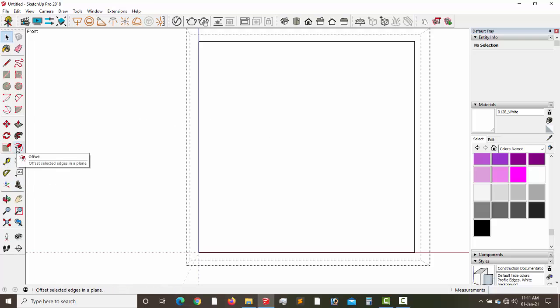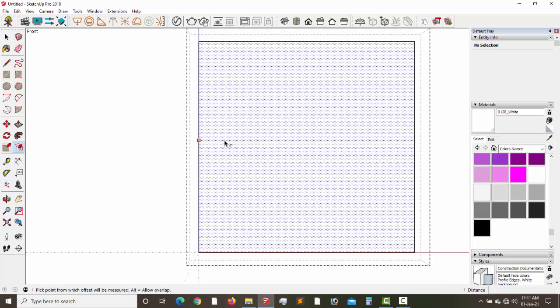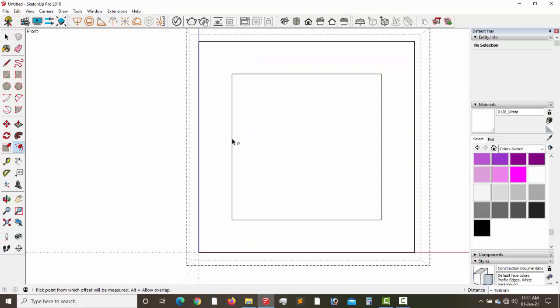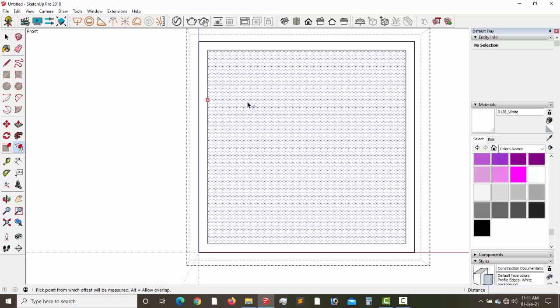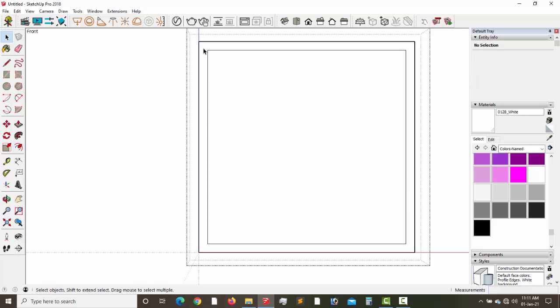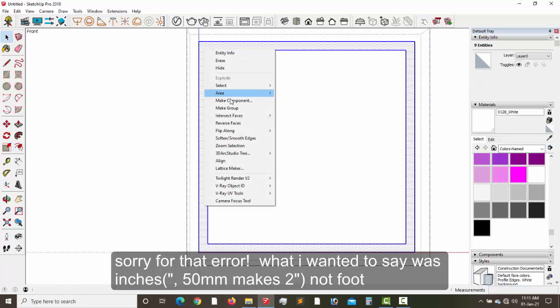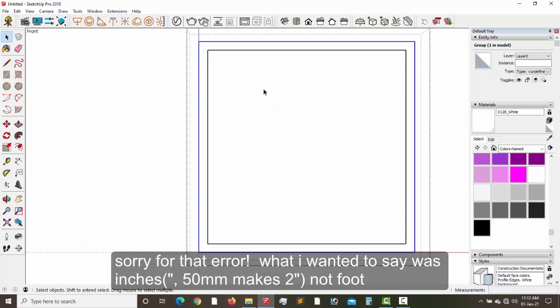Double-click and make it a group, then the next thing is we double-click and go inside the group. So what we do, we pick our offset tool and offset this to give us the frame. Let's say the frame should be 50 millimeters — that gives us the two-feet frame. Yes, so we have that 50 millimeters giving us the frame.